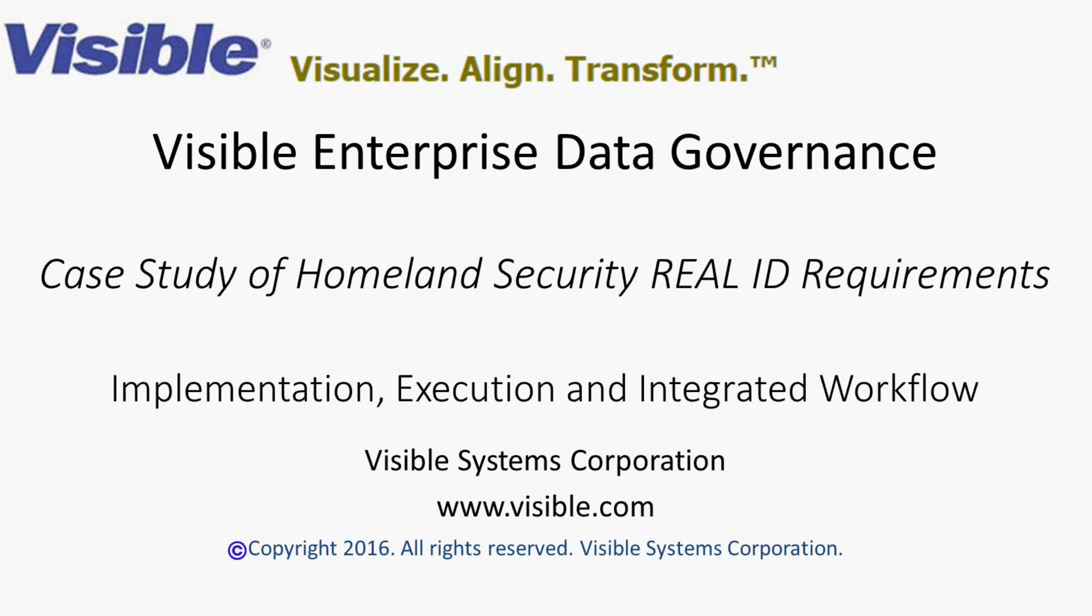Welcome to the Visible Enterprise Data Governance video, a case study of the Homeland Security Real ID requirements.